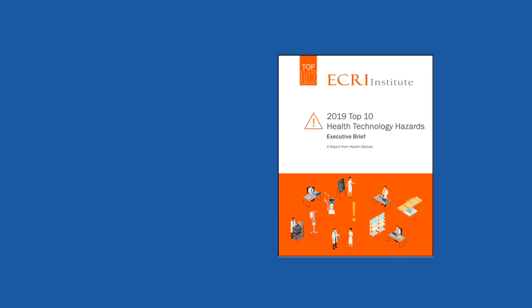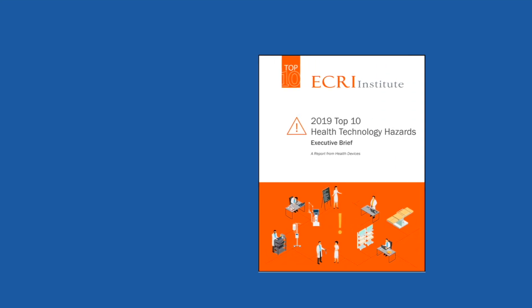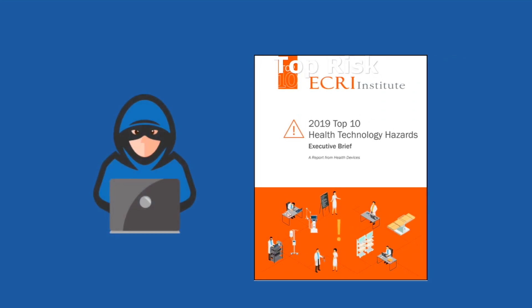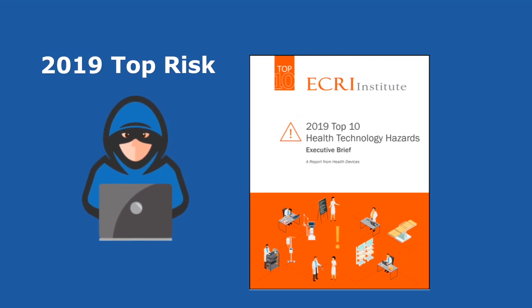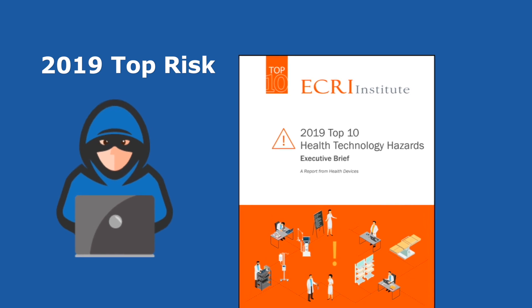According to the annual ECRI Institute report, remote access hacking was found to be the top health technology hazard for 2019.